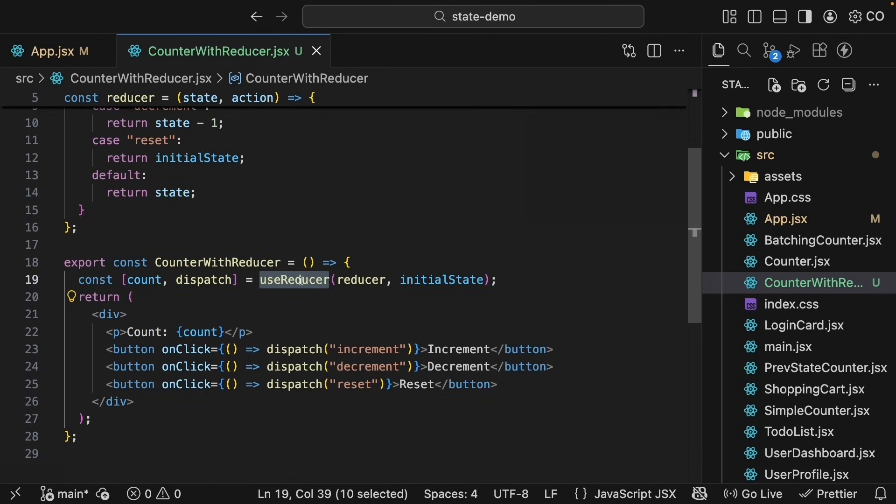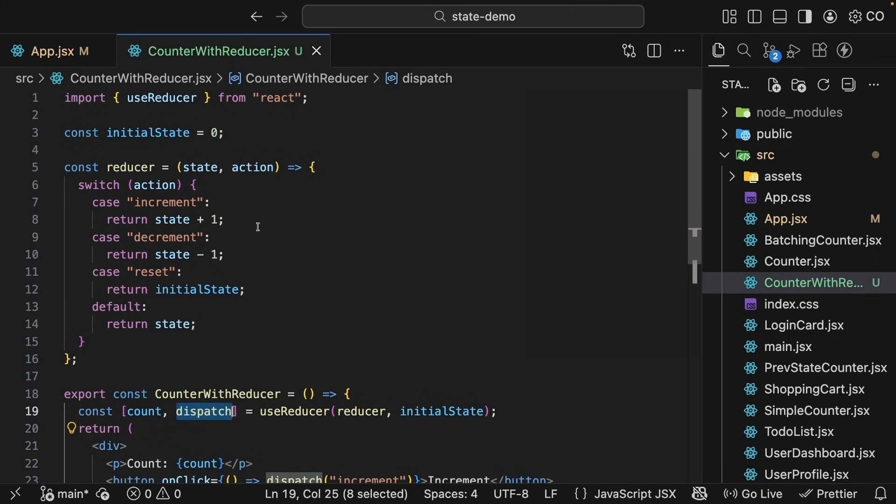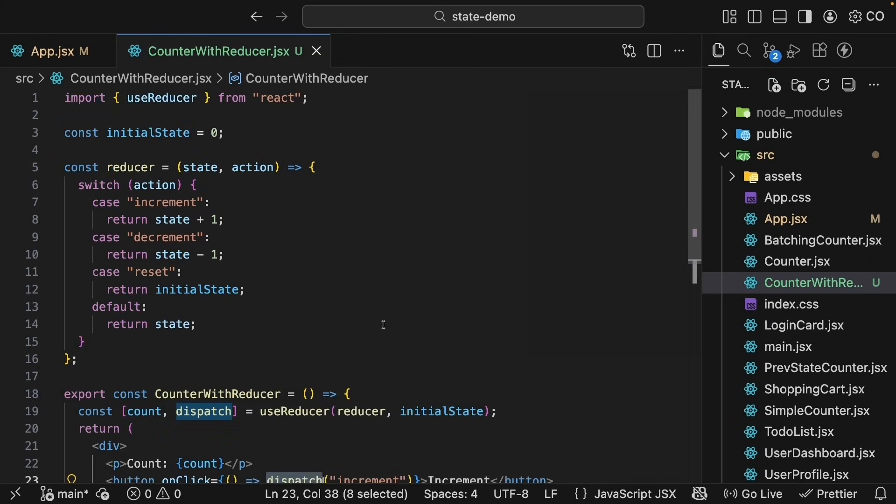Back to useReducer, it returns a pair of values: the current state value, which is called count in our example, and a dispatch method that accepts an action and triggers this reducer function. We use dispatch to send the appropriate action based on which button the user clicks. These actions trigger state transitions, the component re-renders, and displays the updated counter value.